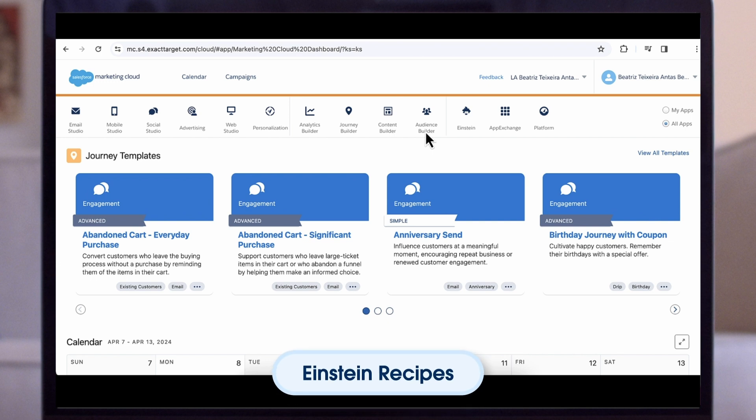Imagine the power of addressing visitors in a unified, consistent voice process, with recommendations across channels, no matter how they might interact with your organization. Here we'll show you how you can bring together key components of Personalization for even greater impact using Einstein recipes.